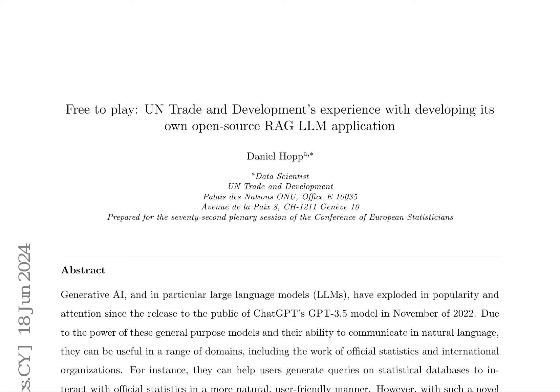The United Nations Trade and Development, UNCTAD, has developed an open-source Retrieval Augmented Generation (RAG) Large Language Model (LLM) application through its Global Crisis Response Group (GCRG).